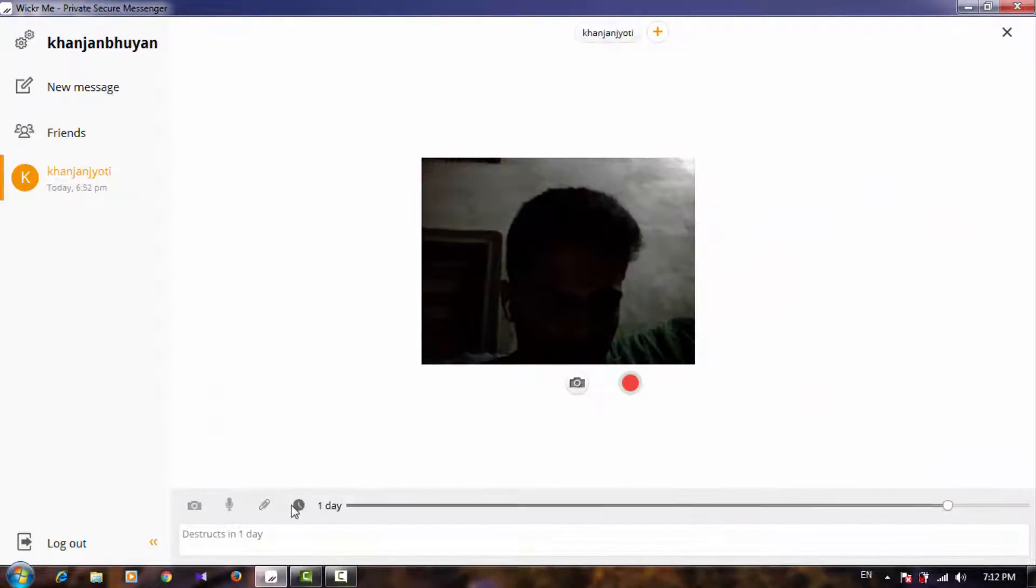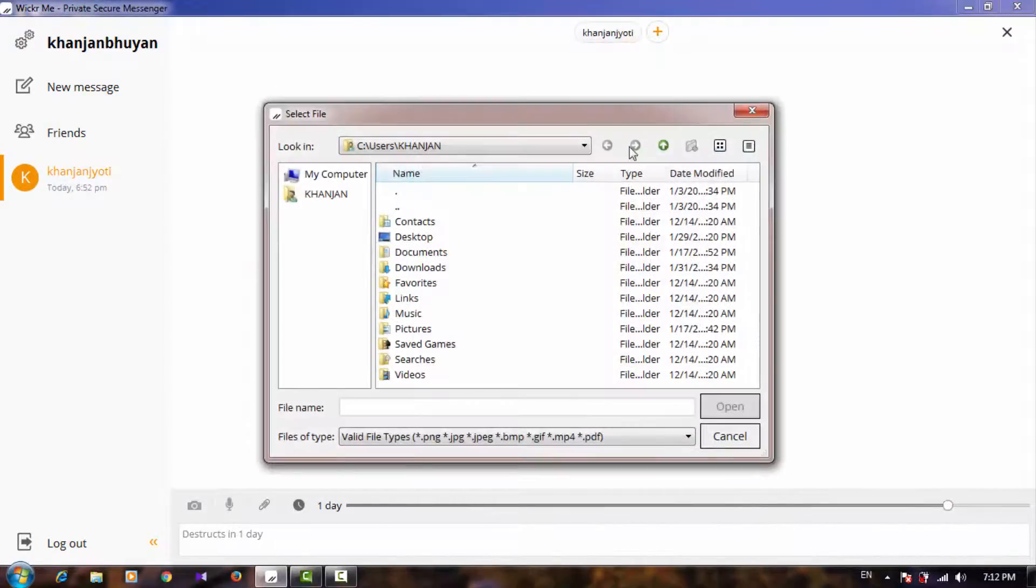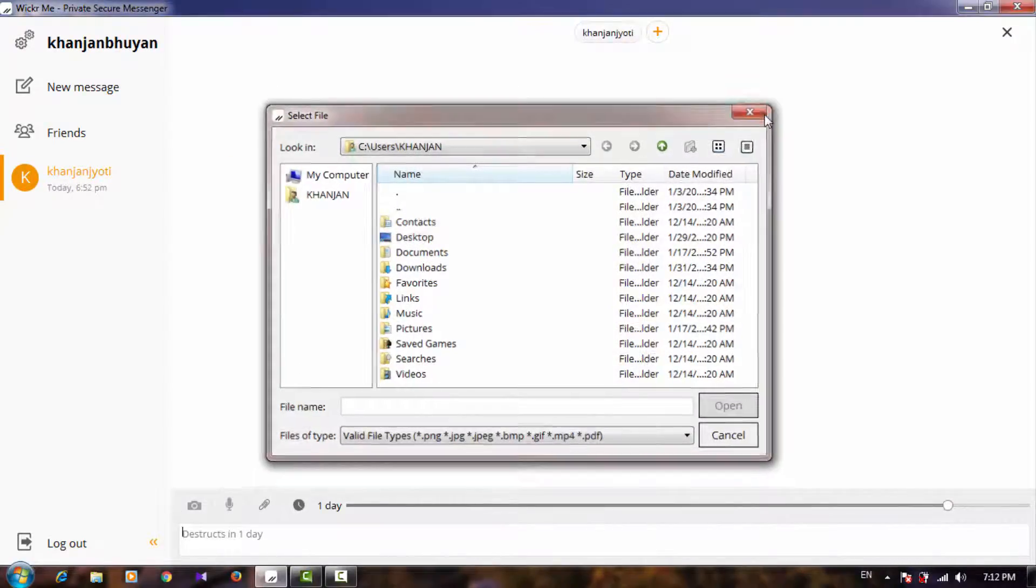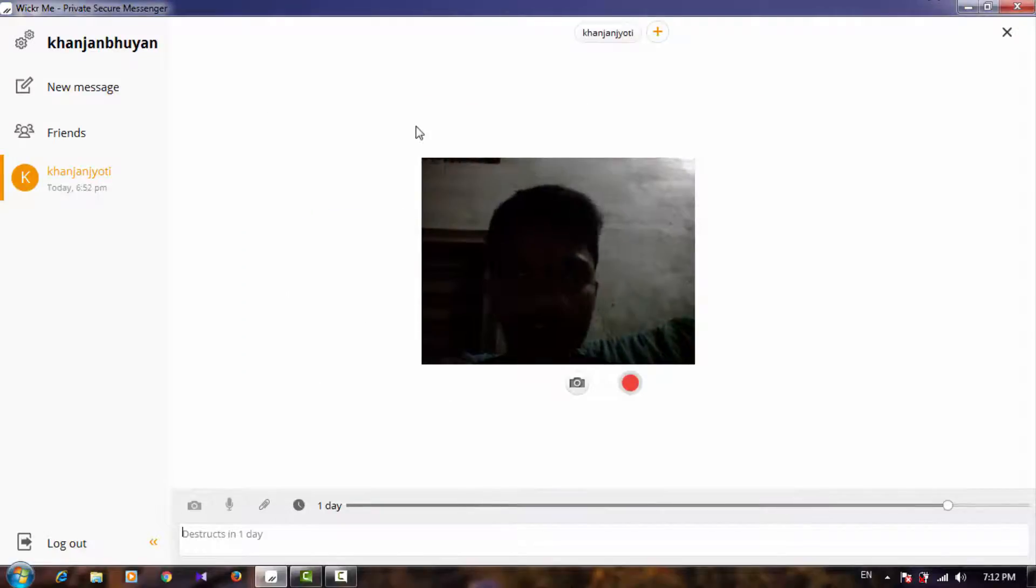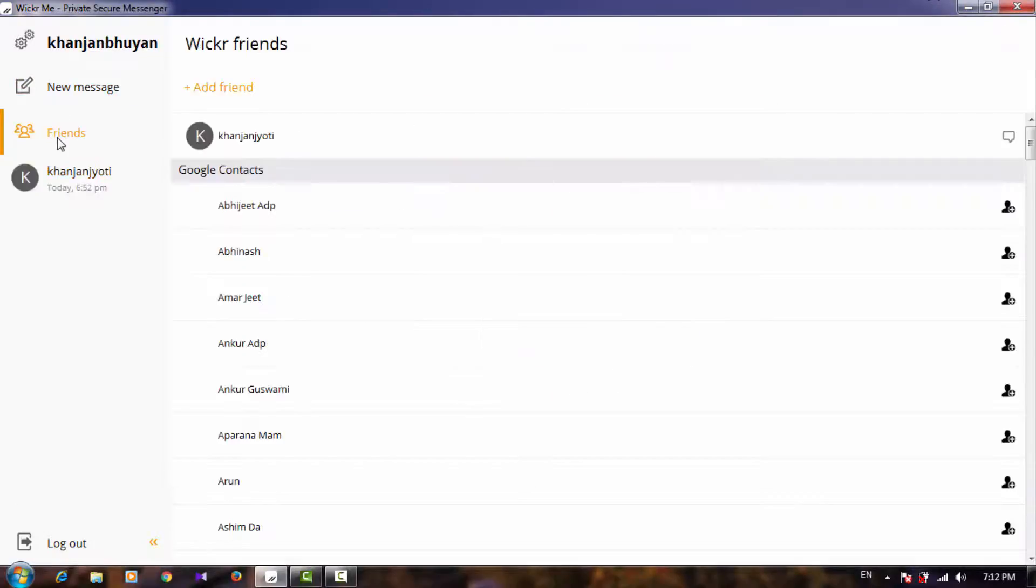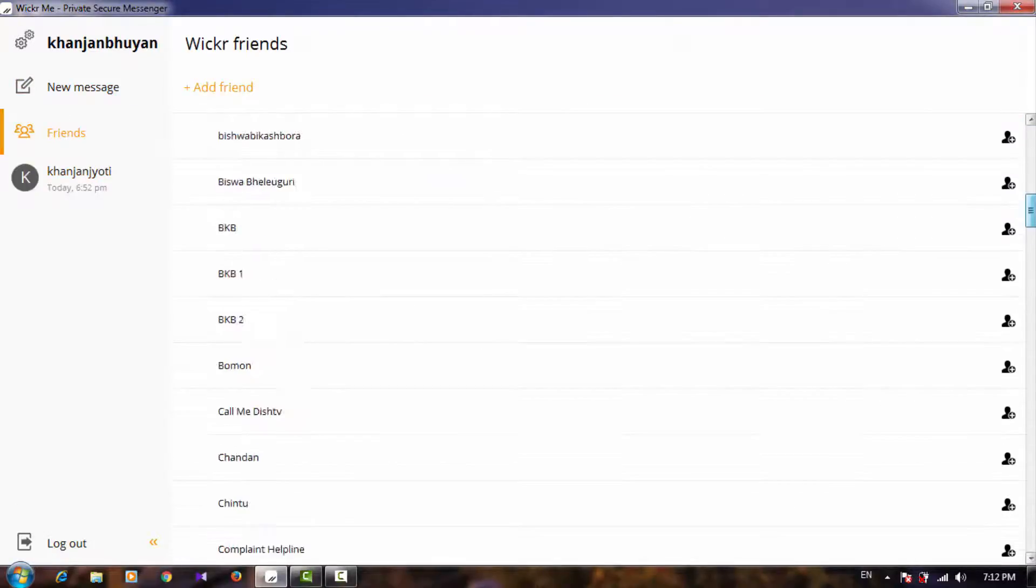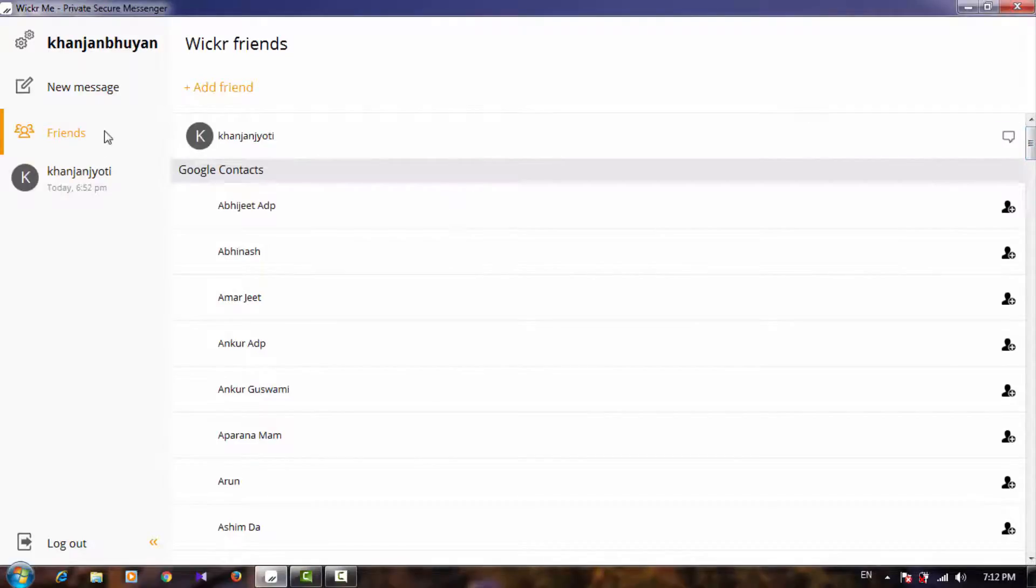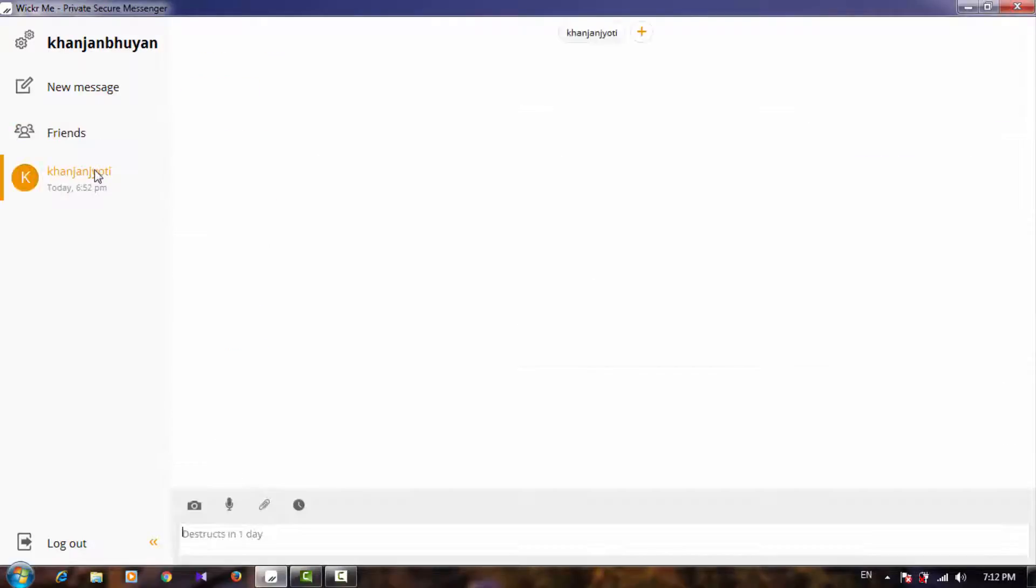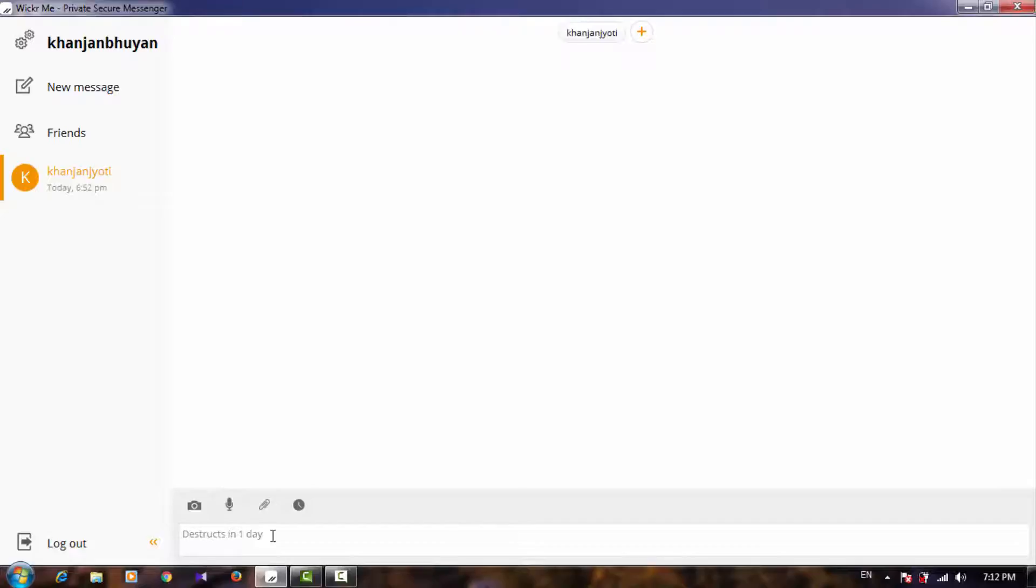This is my account I logged in. I don't have any friend using this app, so basically I am going to send messages to myself. Here you can see the message is destructed in one day. You can change these settings - you can destruct in 3 seconds, 4 seconds, according to what you want.